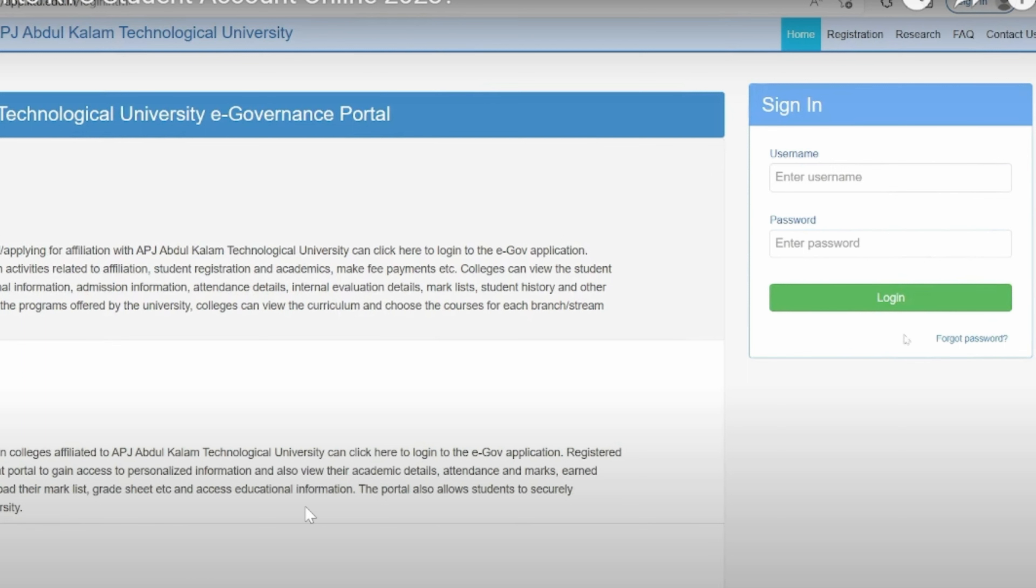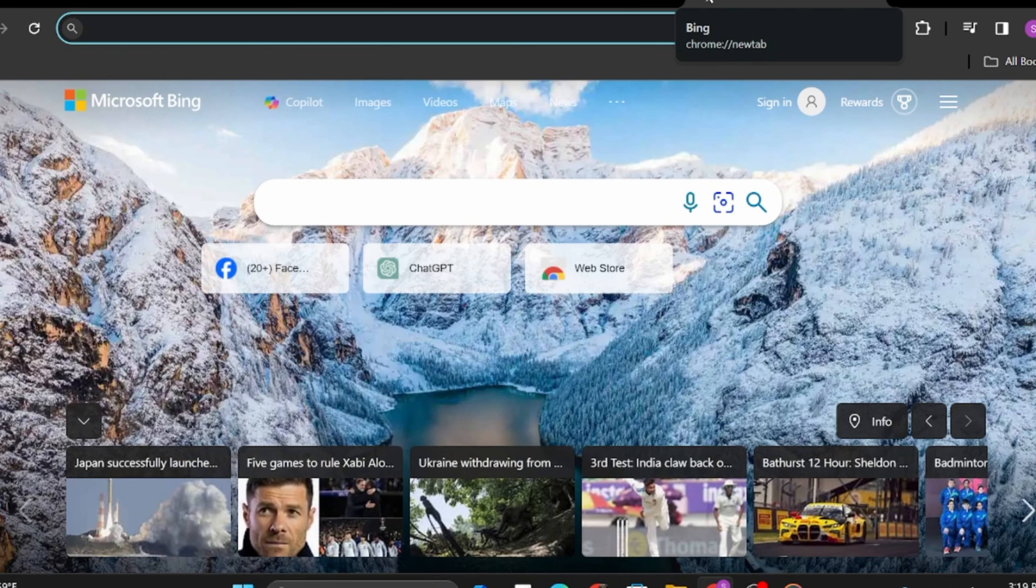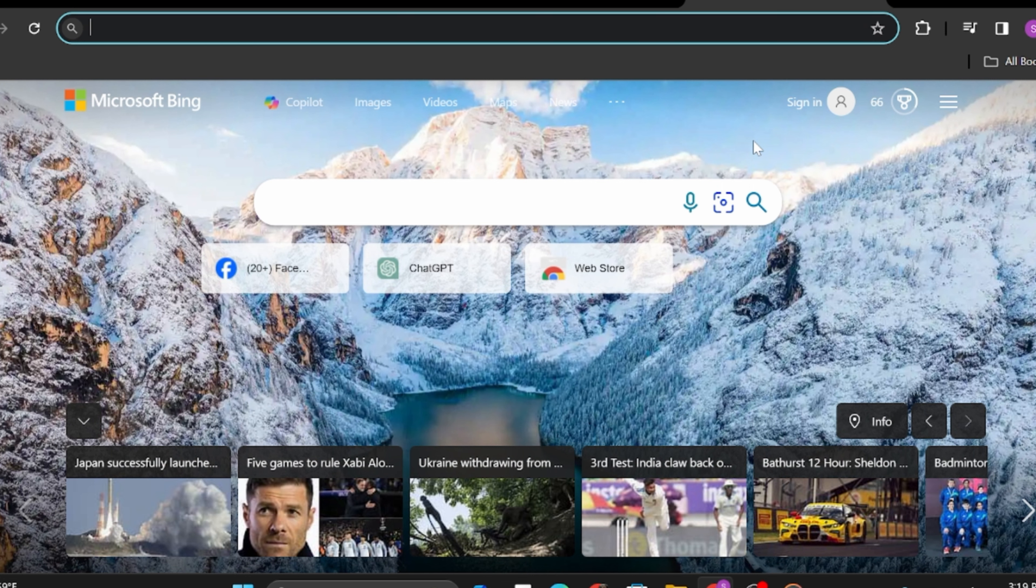In case you have forgotten your password of KTU Student Account, click on to forgot password and get help resetting your account. And if your credentials are correct, you will get logged into your KTU Student Account. And that is how you can do it.